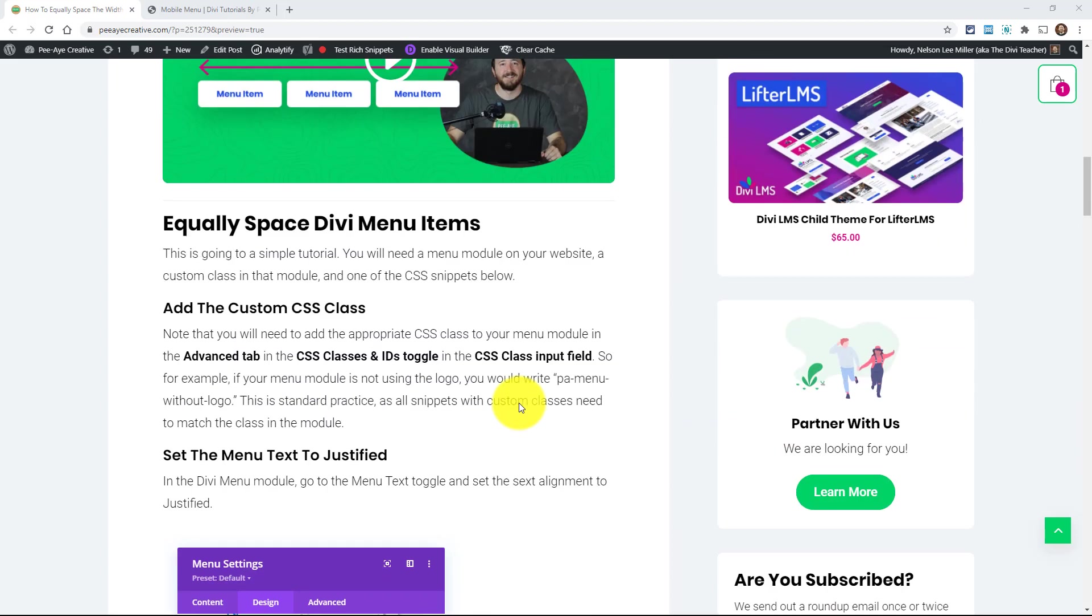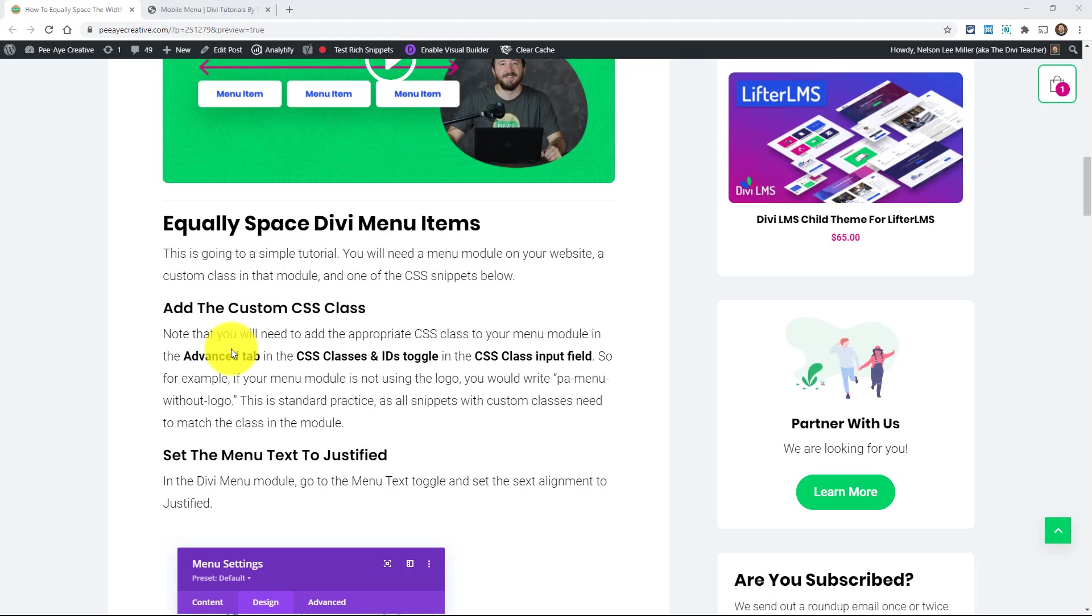Alright, so this is for the menu module. And I'm not even doing this for the main default header menu anymore because I don't like using that anymore. I think by now we should all be starting to use the theme builder and the menu module. So I'm just doing this for the menu module.